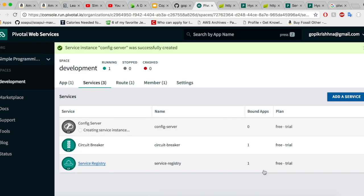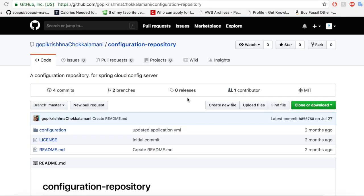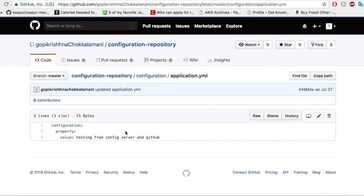Click on create. The config server is getting created. Now let us go to our GitHub account and create a repository so that we'll create our properties there and this config server will automatically pull the properties from GitHub and share them to the Spring Boot application. I have created a simple repository called configuration-repository. Inside it I have a folder called configuration and inside that I have an application.yaml which holds a property: configuration.property value — 'testing from config server and github'.